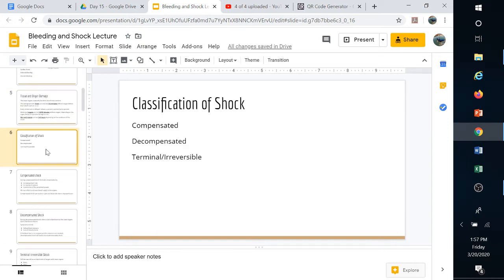The classifications of shock are compensated, decompensated, and terminal or irreversible — you'll hear those terms interchangeably. In compensated shock, the body can still compensate for the loss; there's still enough to go around. The heart rate and respiration may increase, but the body can compensate.